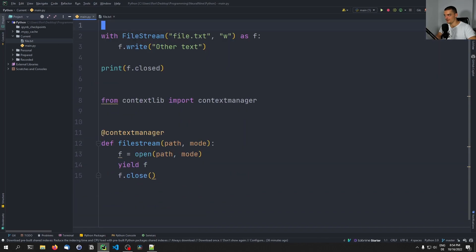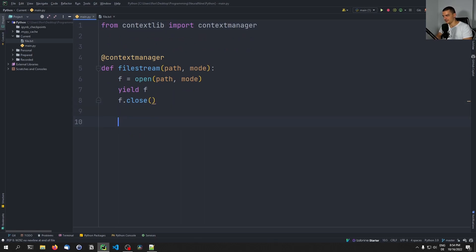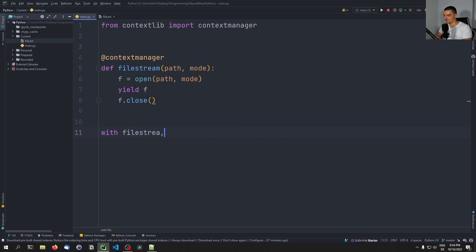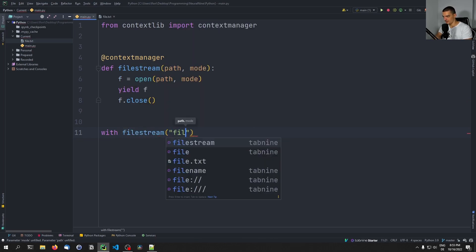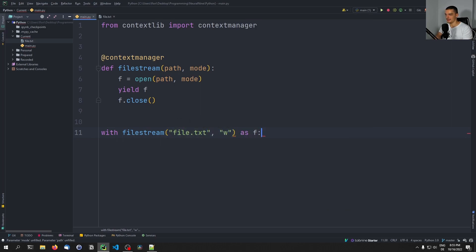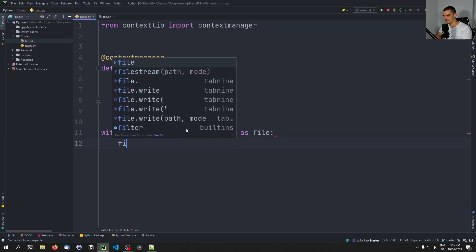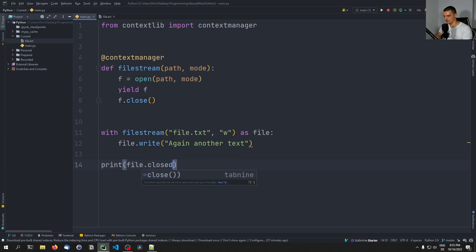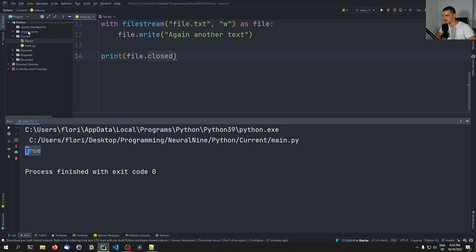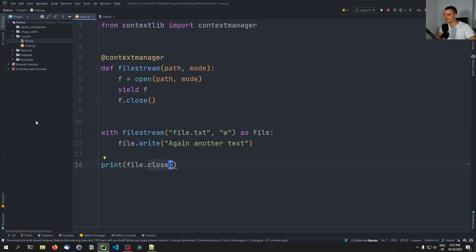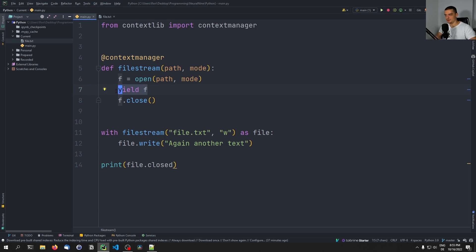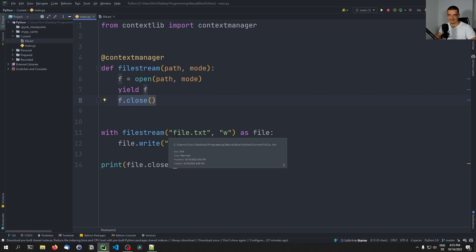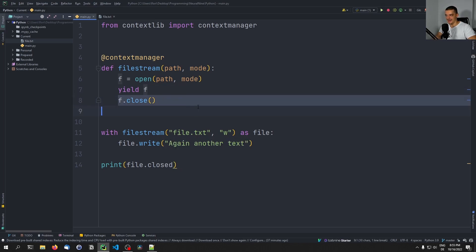This small five-line block has the same functionality as the full class. We can remove the class and do: with file_stream('file.txt', 'w') as file: file.write('again another text'), then print file.closed. We can see file is closed and the file contains 'again another text'. So everything before yield is equivalent to __enter__, the yield itself is equivalent to the return statement, and everything after yield is equivalent to __exit__.